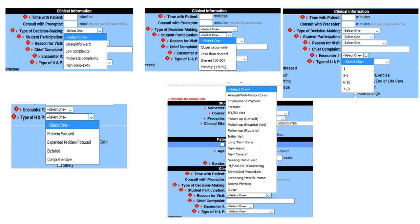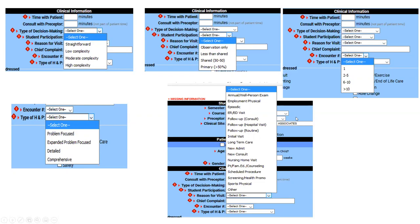Encounter number is based on whether this is the first patient of the day, second through fifth, sixth through tenth, et cetera — which encounter number is it for this particular patient on that particular day. For type of history and physical: is it problem focused, expanded problem focused, detailed, or comprehensive? The type of decision making and type of history and physical will also help you determine which code you would be using for billing.